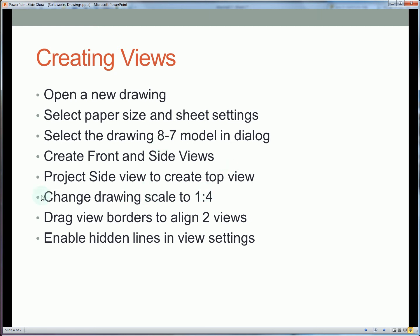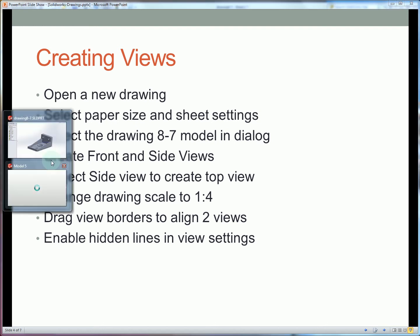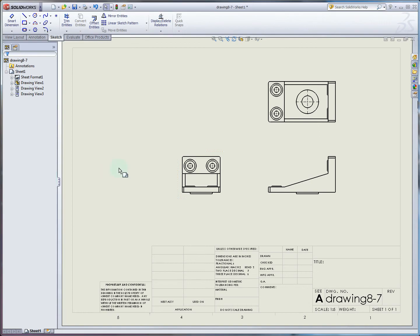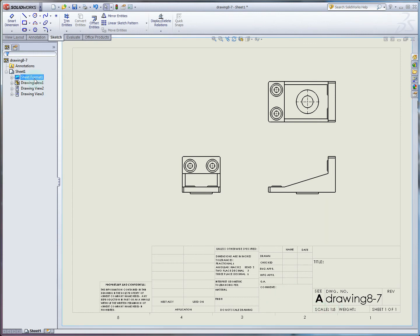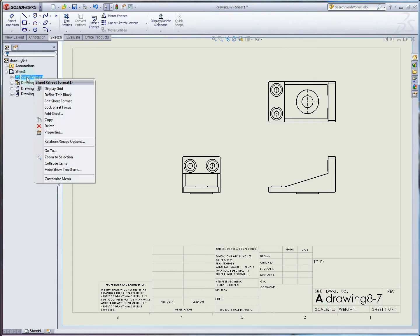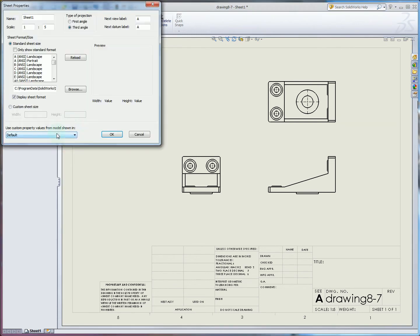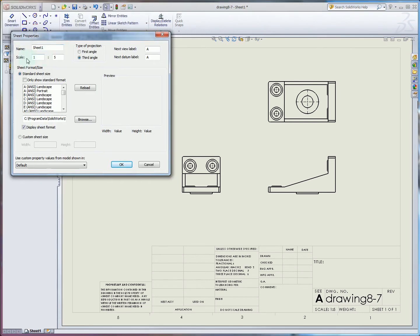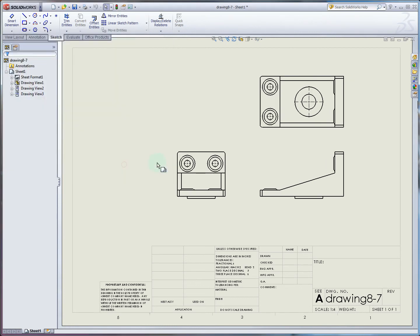Now we want to change the drawing scale to scale up these parts ever so slightly. By default it's about one to five, which we can see listed here. If you right click on sheet format under drawing 8-7, under properties, one of the choices is the scale and the name of the sheet. We can just make that one to four. You can see that will grow our parts slightly.